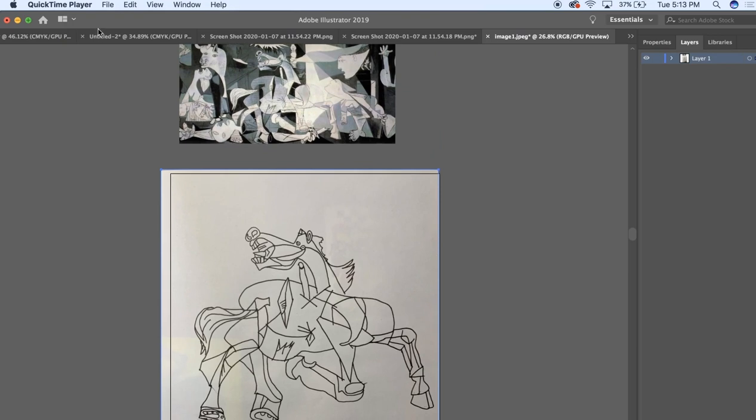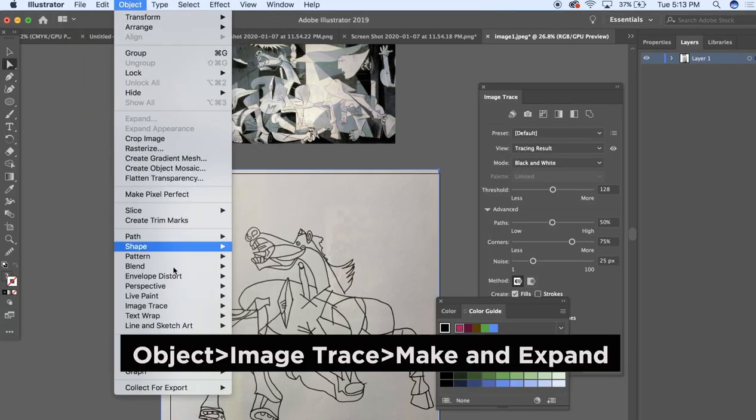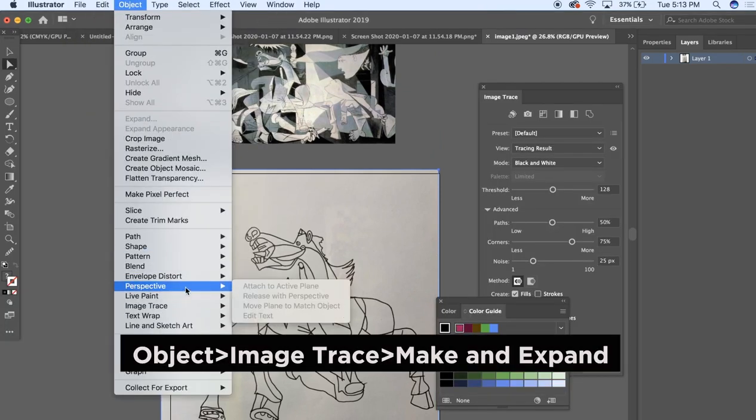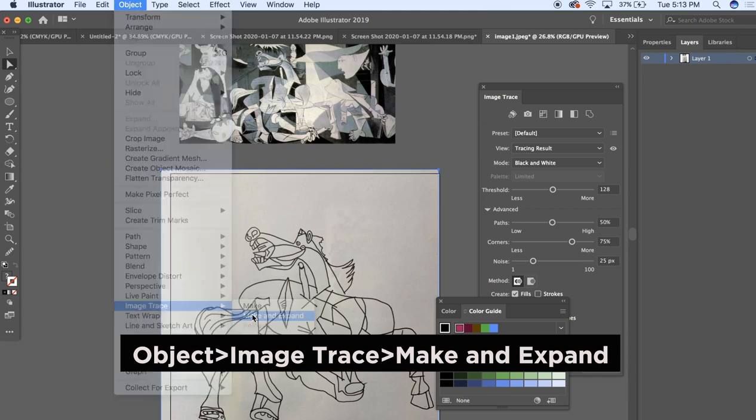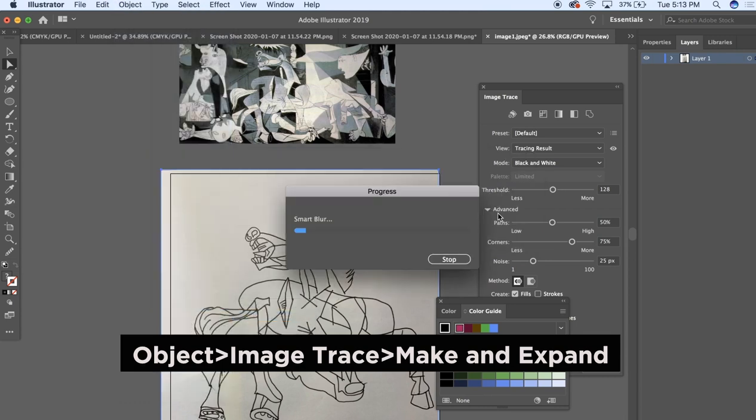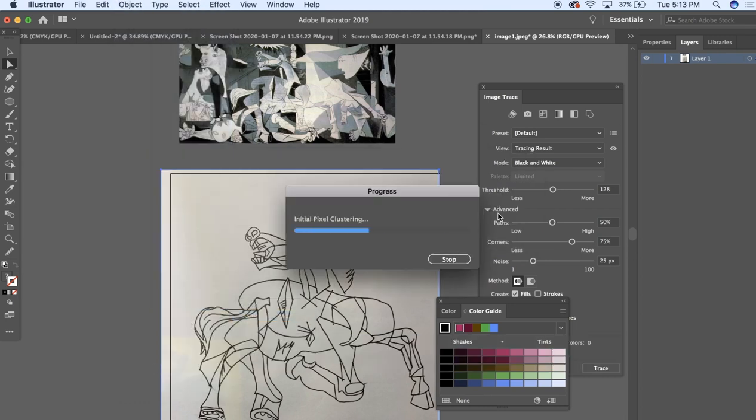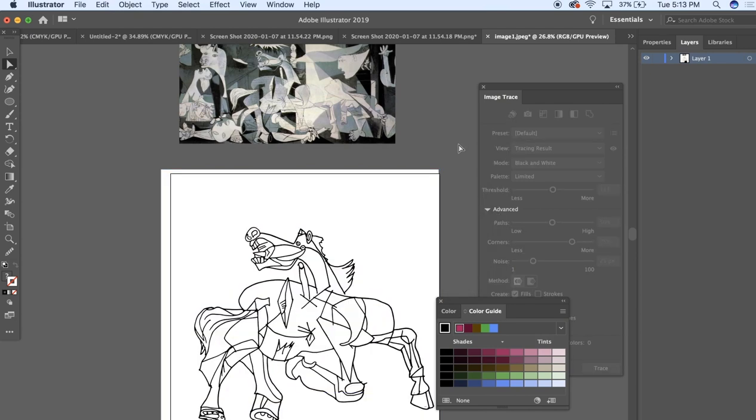And then I'm going to go to Object, Image Trace, Make and Expand. And this will allow me to have an easier time coloring it because it kind of just traces everything and makes it into objects.